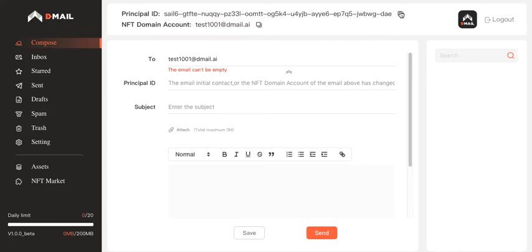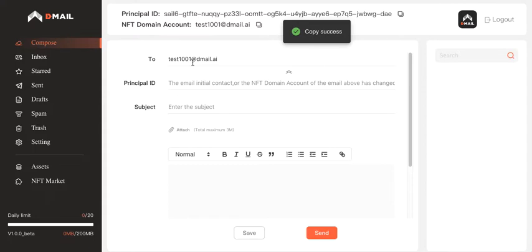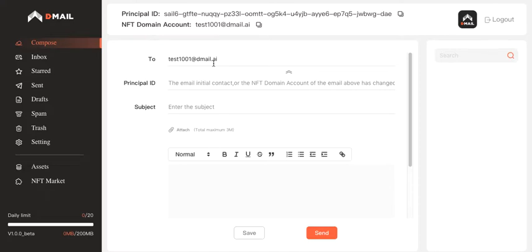If you're writing to a Web3 address, you will need to put in the recipient DMAIL account or any Web3 address. But also you need to type in the principal ID of the recipient.